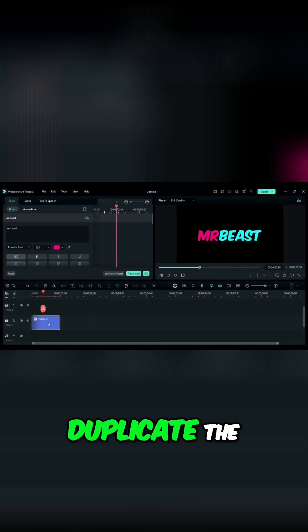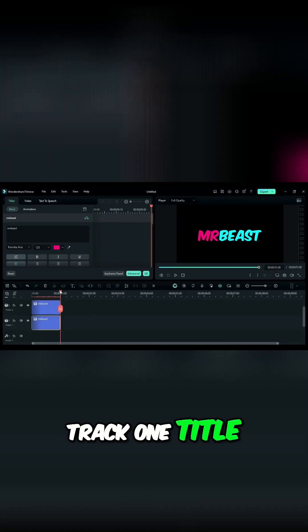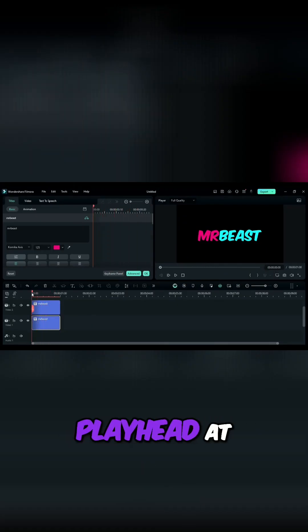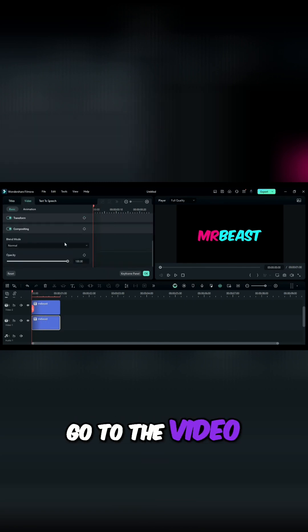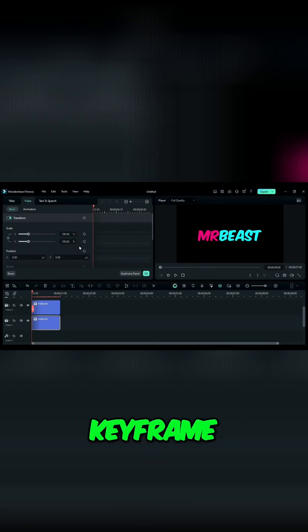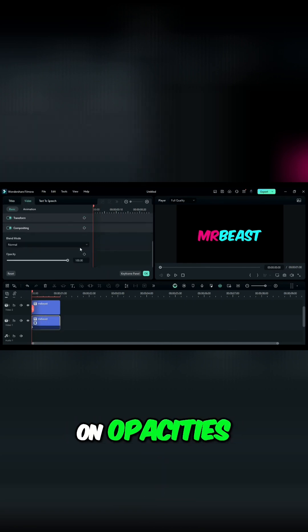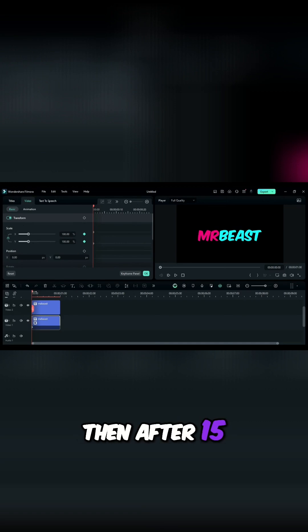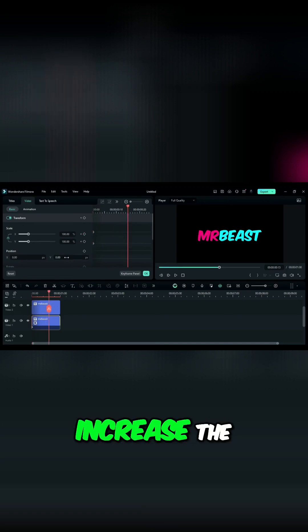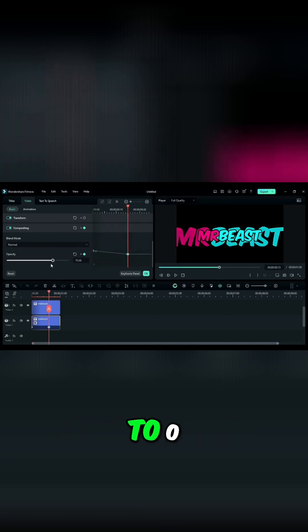Step 2. Duplicate the text on the above track. Select the Track 1 title, place the playhead at the start, go to the video and turn on the Scale keyframe, then scroll down and turn on the Opacity keyframe. Then after 15 frames, increase the scale and set the Opacity to 0.